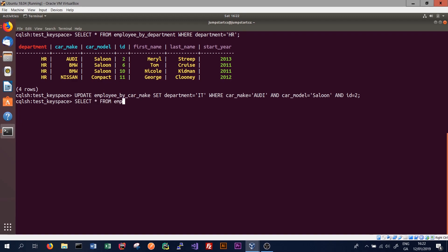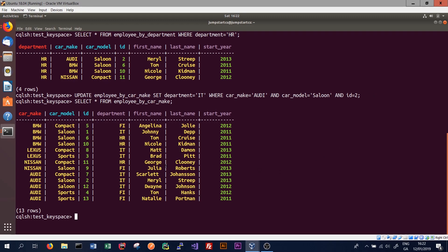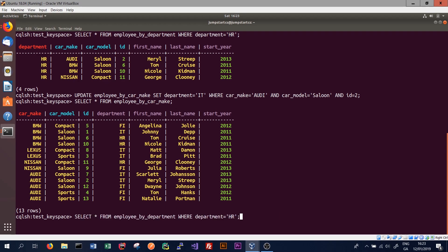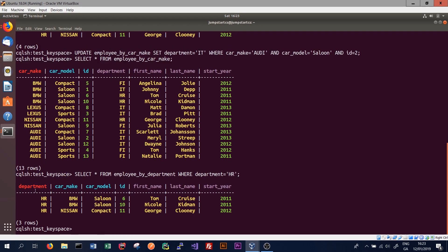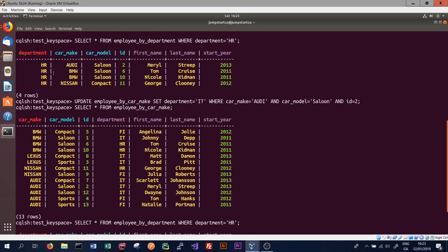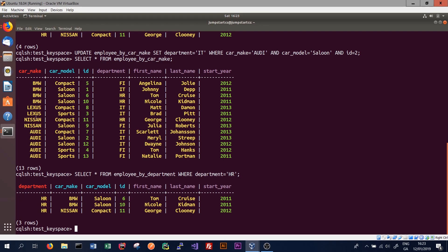We can run SELECT * FROM employee_by_carmake and see that the employee with ID 2 is now part of the IT department. If we perform our original query selecting from employee_by_department where department is HR, we can see that only three rows are returned instead of the original four, because the materialized view has been updated after we updated the base table. This makes managing multiple views and tables in Cassandra much easier, as we don't have to make multiple queries for an update that might affect several tables. Thanks for watching - if you have any questions on materialized views, please leave them in the comments below.